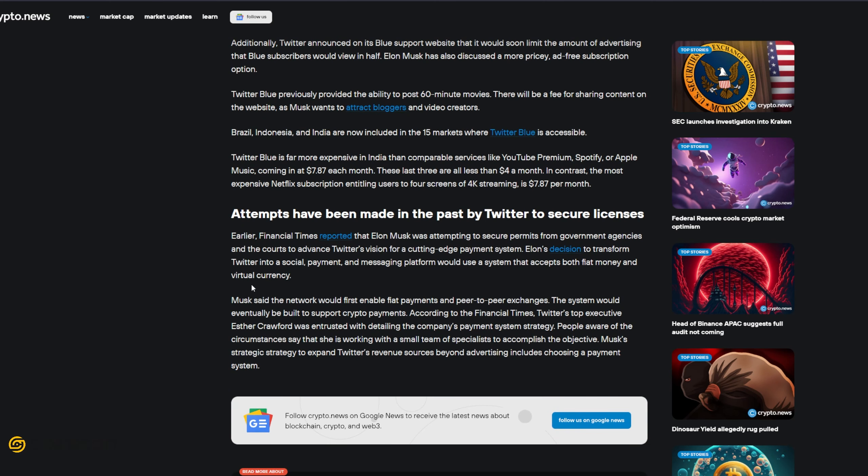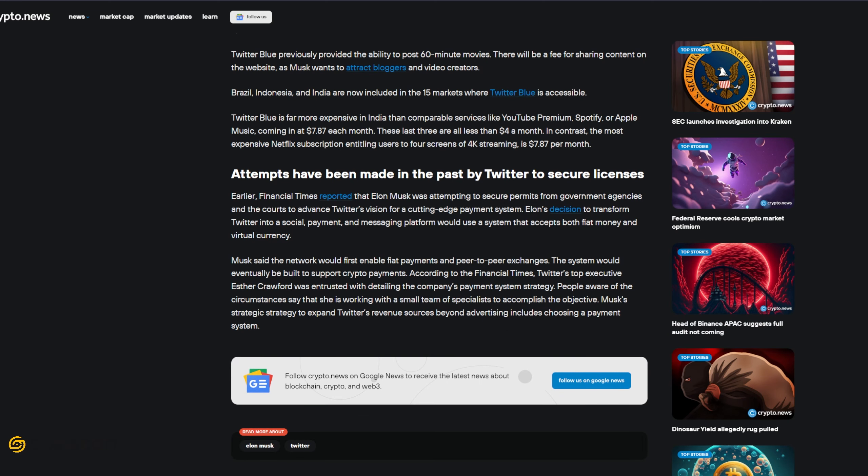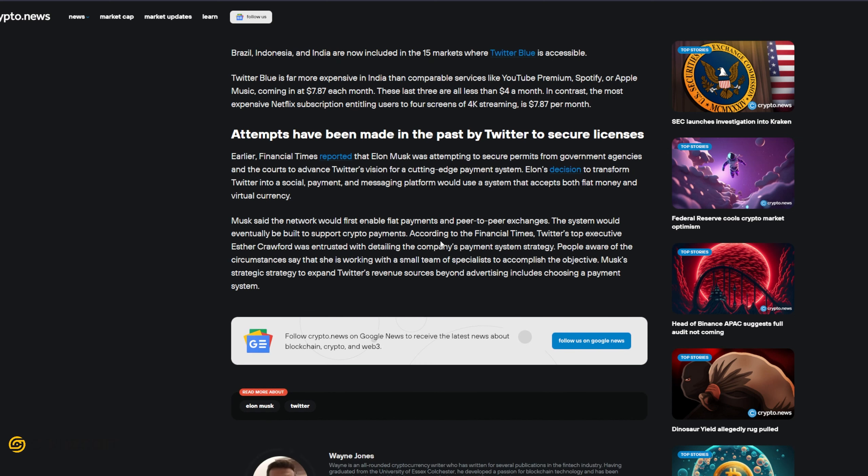Attempts have also been made in the past by Twitter to secure licenses. Earlier Financial Times reported that Elon Musk was attempting to secure permits from government agencies and the courts to advance Twitter's vision for a cutting-edge payment system. Elon's decision to transform Twitter into a social payment and messaging platform would use a system that accepts both fiat money and virtual currency. I believe Elon Musk was actually one of the co-founders of PayPal if I'm not mistaken.